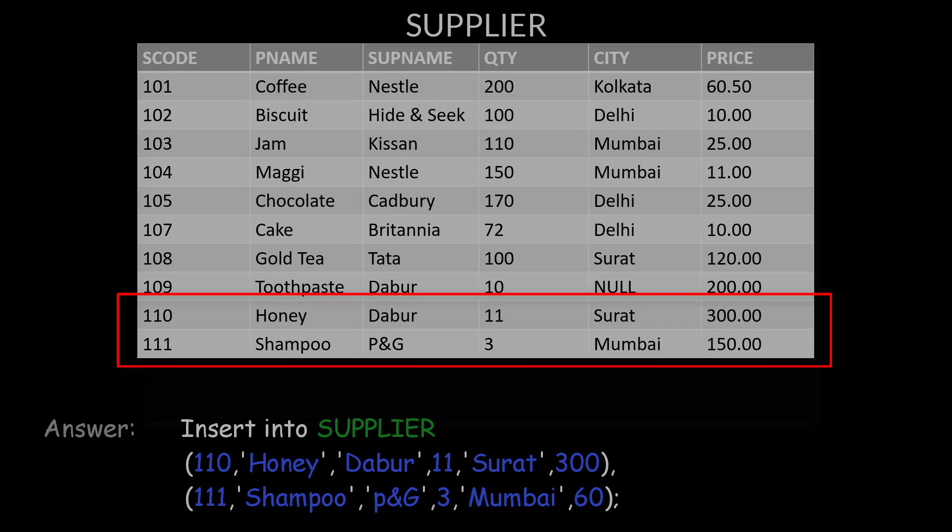I have now completed all the DML commands. I hope you understood all of these topics. In case of any doubt, let me know and I will clear it. Thank you and have a nice day ahead.